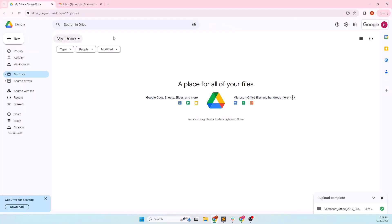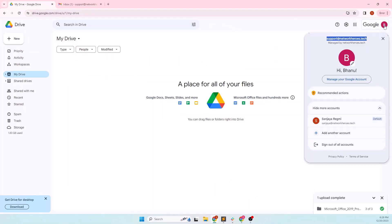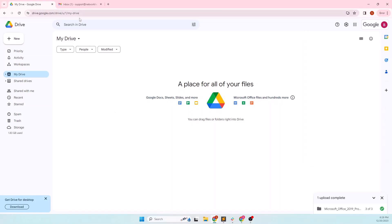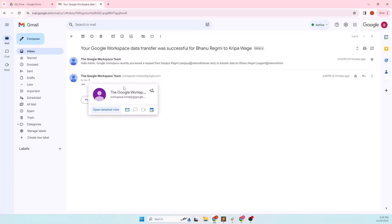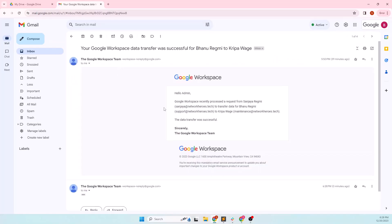In my case, the transfer is already complete and I don't see anything here. Also checking the inbox of the source account, we can see a new email which notifies about the transfer.